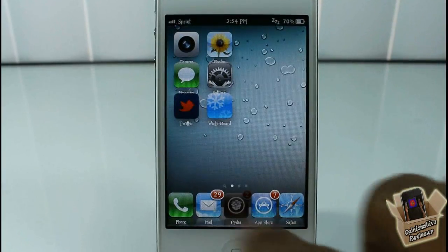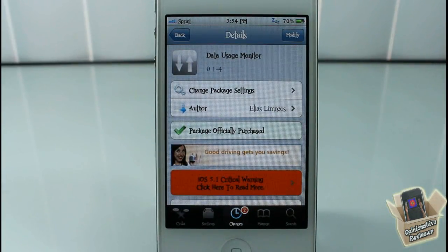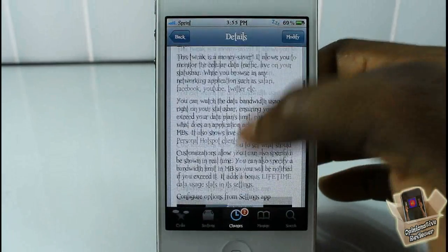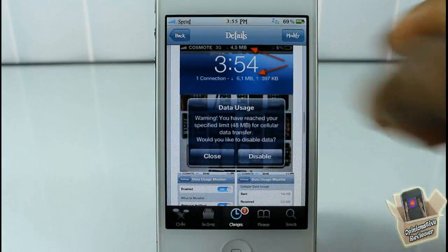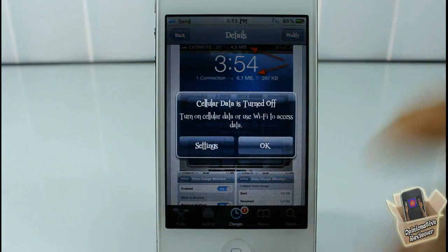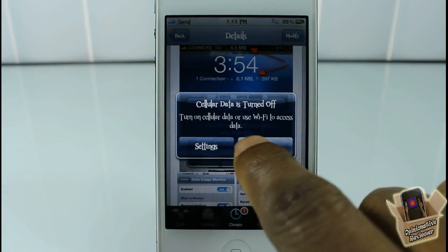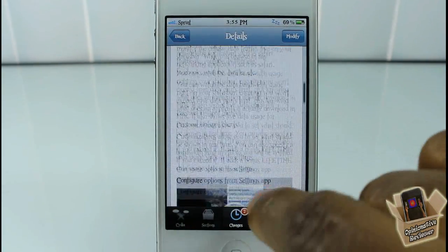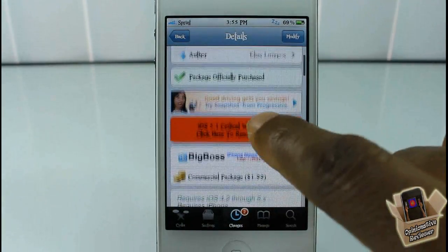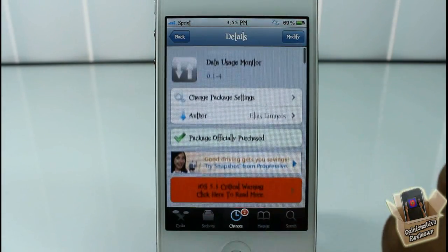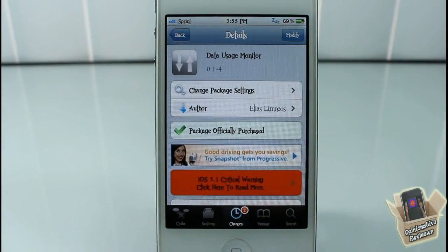It's called Data Usage Monitor — a cool way to monitor your data usage. When you're using hotspot it also monitors as I said before. It's in the Big Boss repo for $1.99. It's a matter of preference if you want to get it or not.